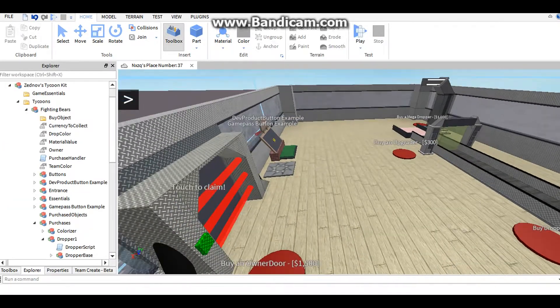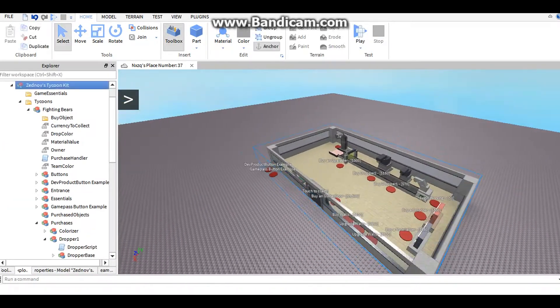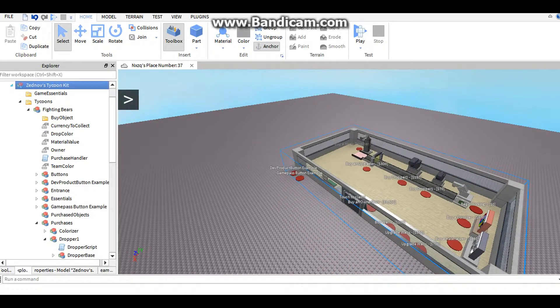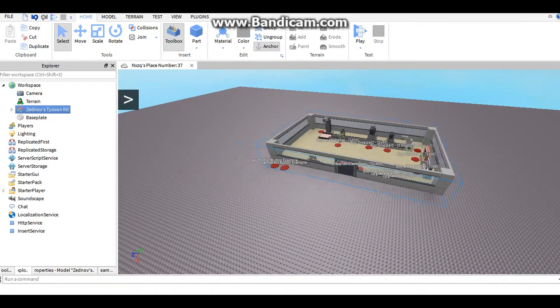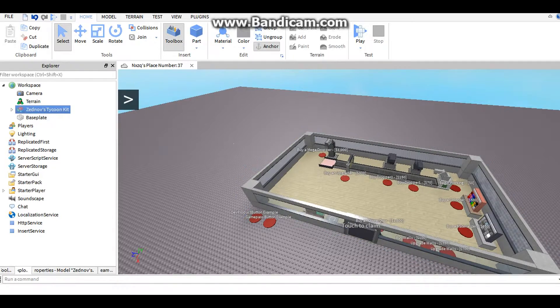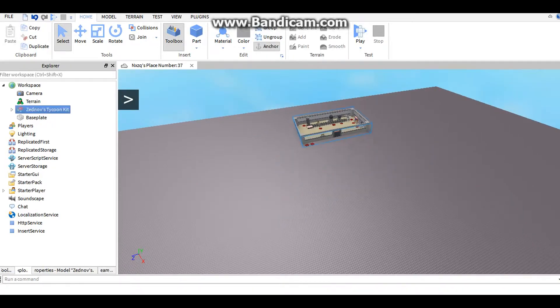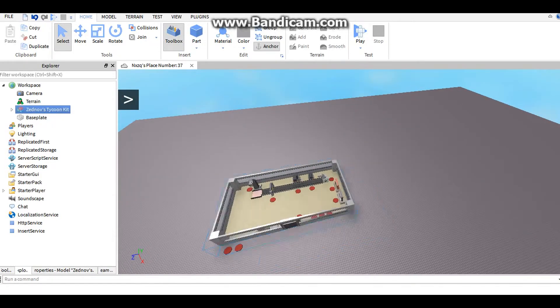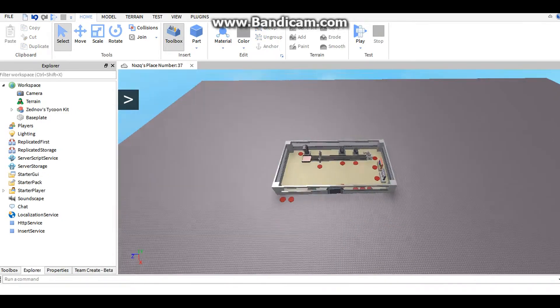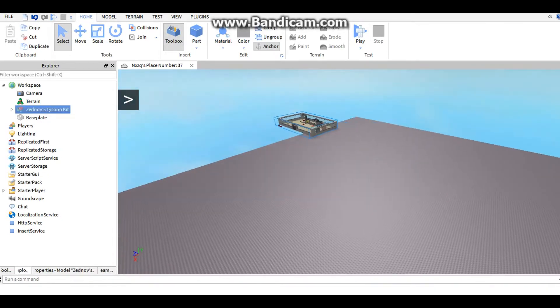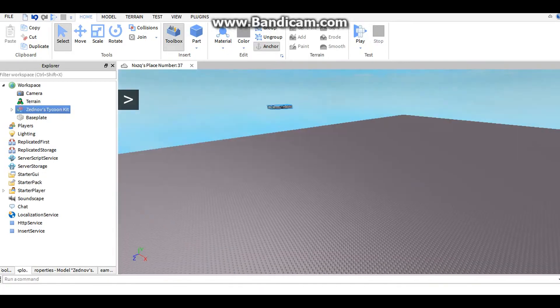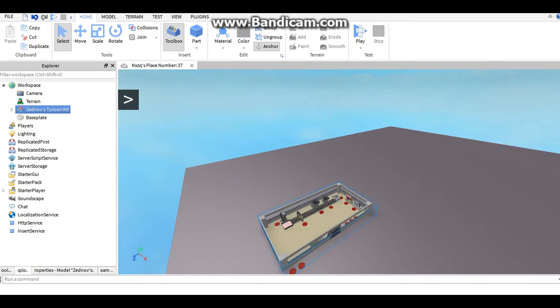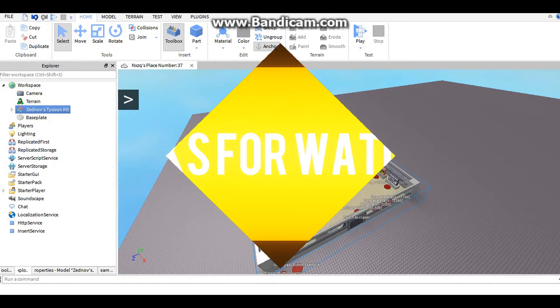I hope you guys enjoyed this video. I will leave the Tycoon kits and the ZTK extras in the description below. Let's try to hit 15 likes, and I'll make another video on how to make a Game Pass shop in game. And bye.